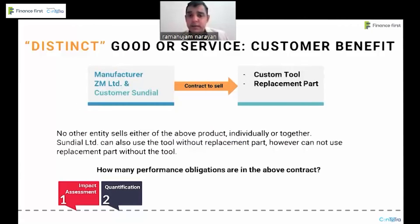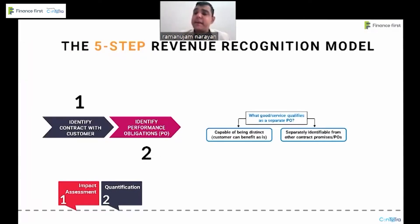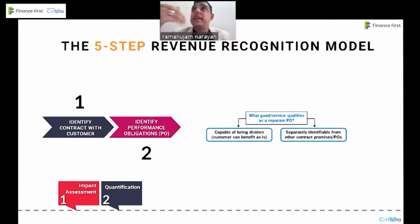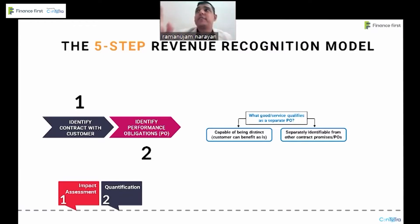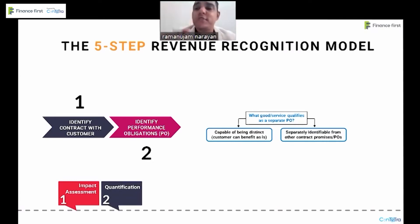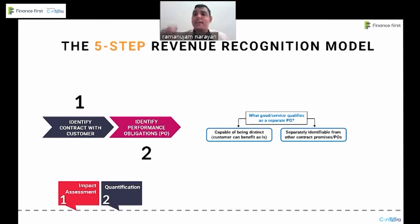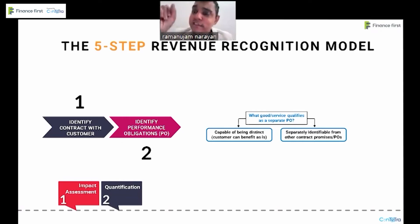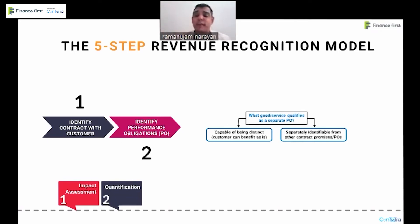Or is it separately identifiable from other contract promises or other performance obligations — basically independent of each other? And whether it is being delivered as part of combined services, in which case it can be only one performance obligation, or the goods or services have individual values to the customers. Importantly, the fair value criteria does not exist anymore in IFRS 15 — even if you don't have the fair value of the goods or services, it can still be an independent performance obligation.